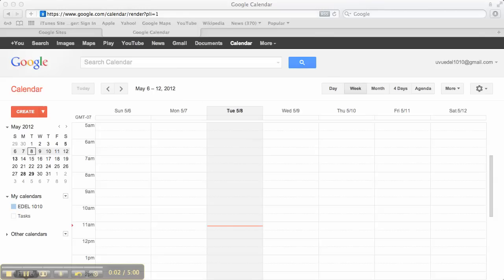In this tutorial, I'm going to show you how to create a Google Calendar and embed it on your Google site.